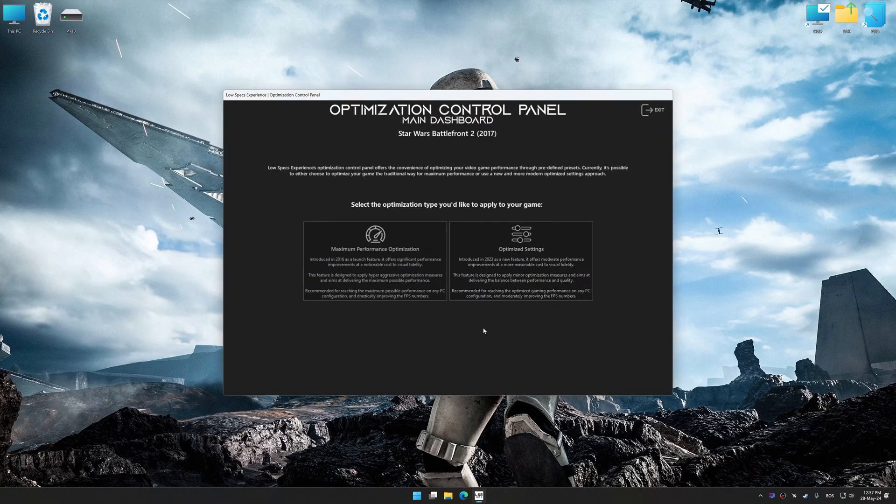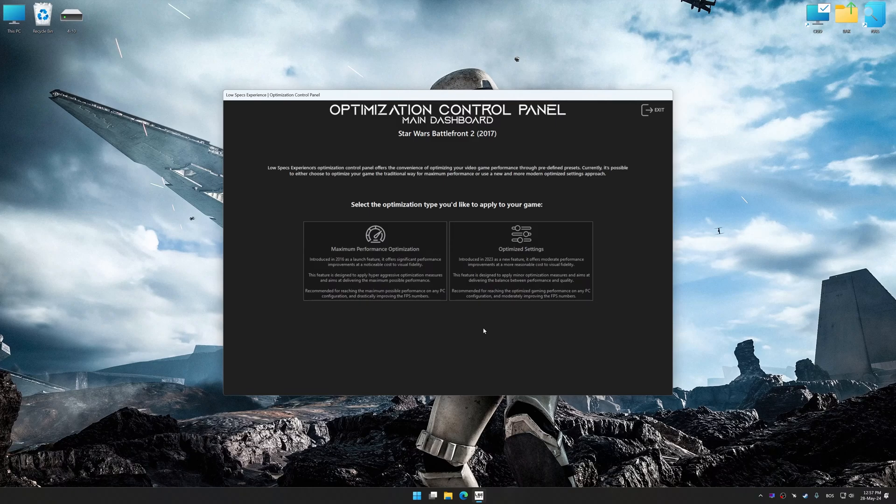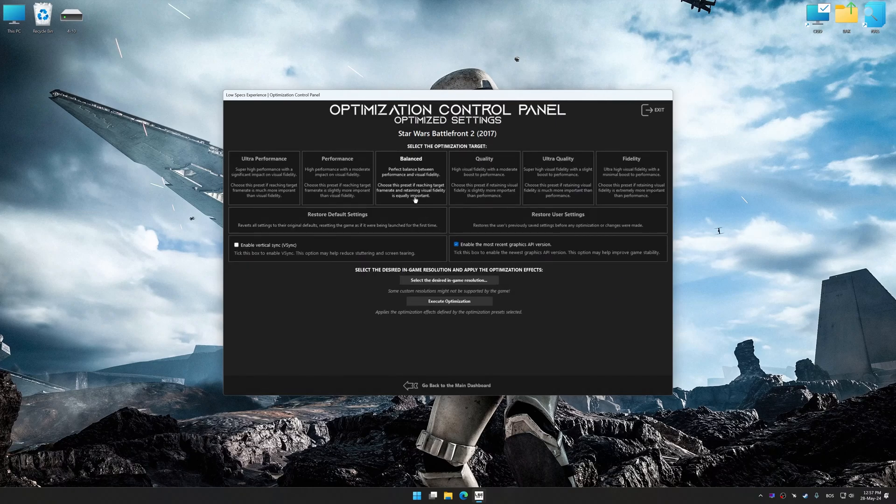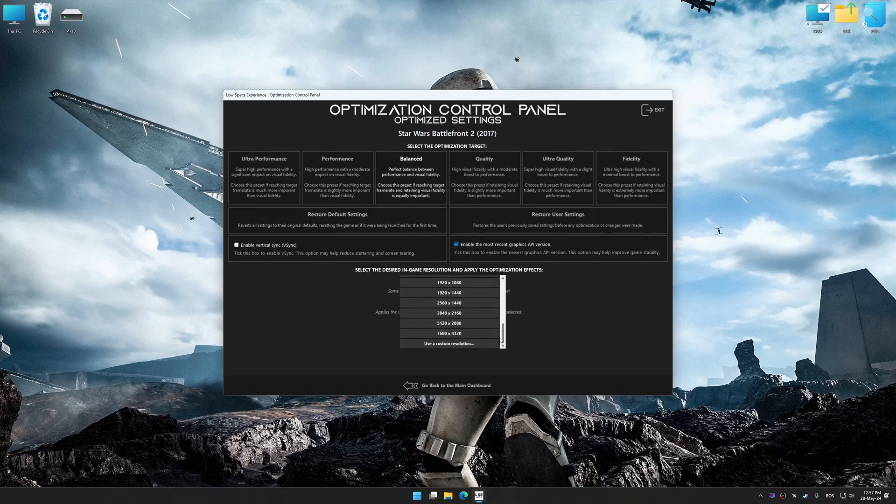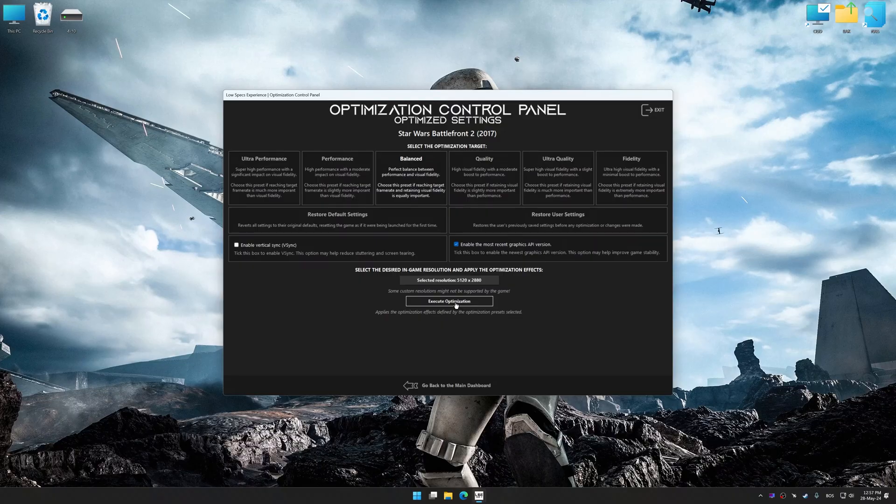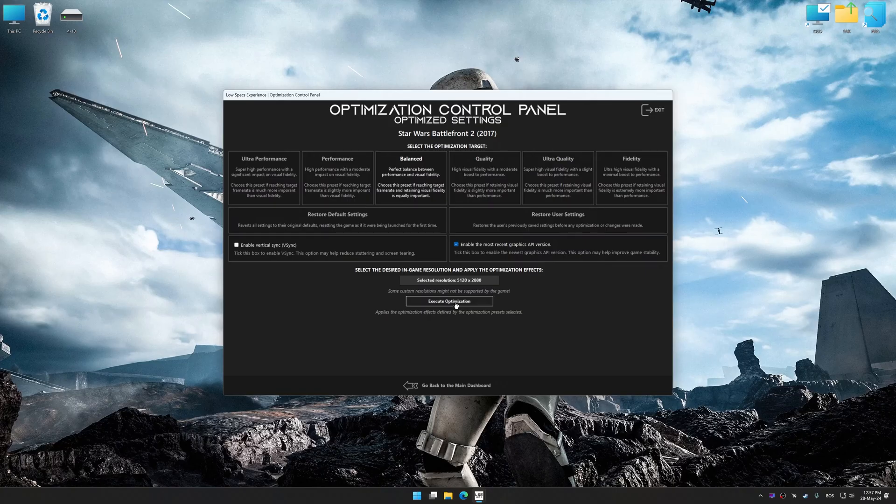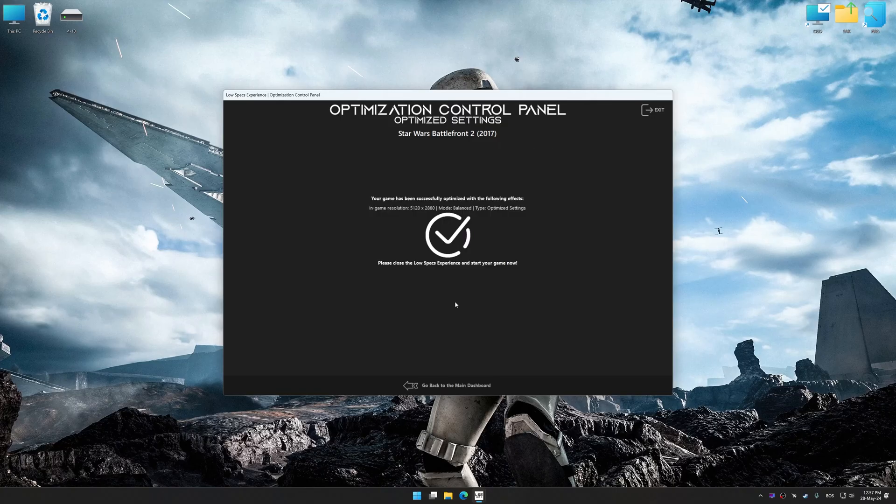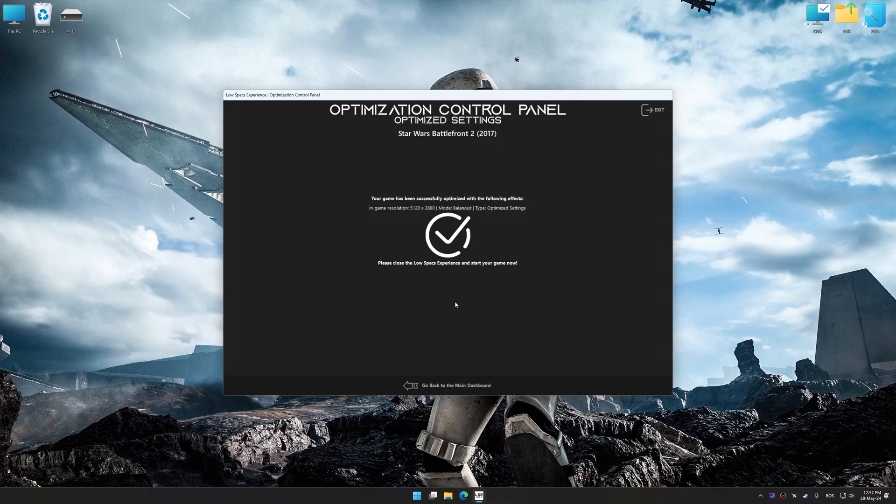Once the optimization control panel has loaded, select the desired optimization presets and the rendering resolution for the game. Feel free to experiment with the optimization presets and rendering resolution to see what works best for your system. And now, to apply the optimization, press the execute optimization button and then start your game.